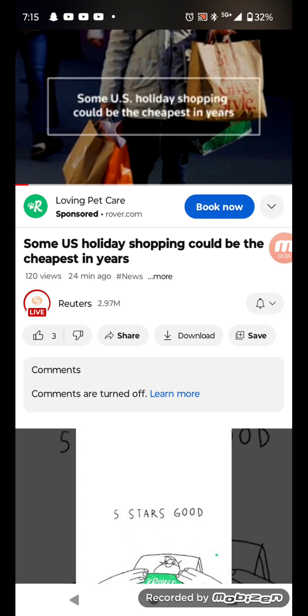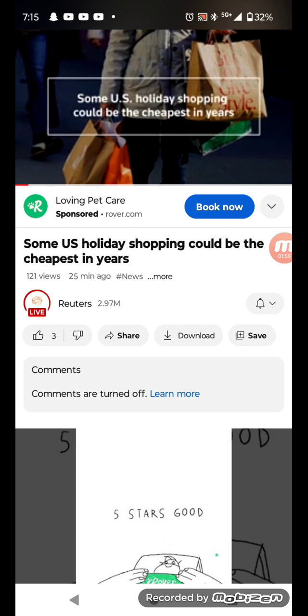And as you can see on the screen and from the clip that I was playing, I'll just read the title. It says some U.S. holiday shopping could be the cheapest in years. And this is according to retail executives, man.